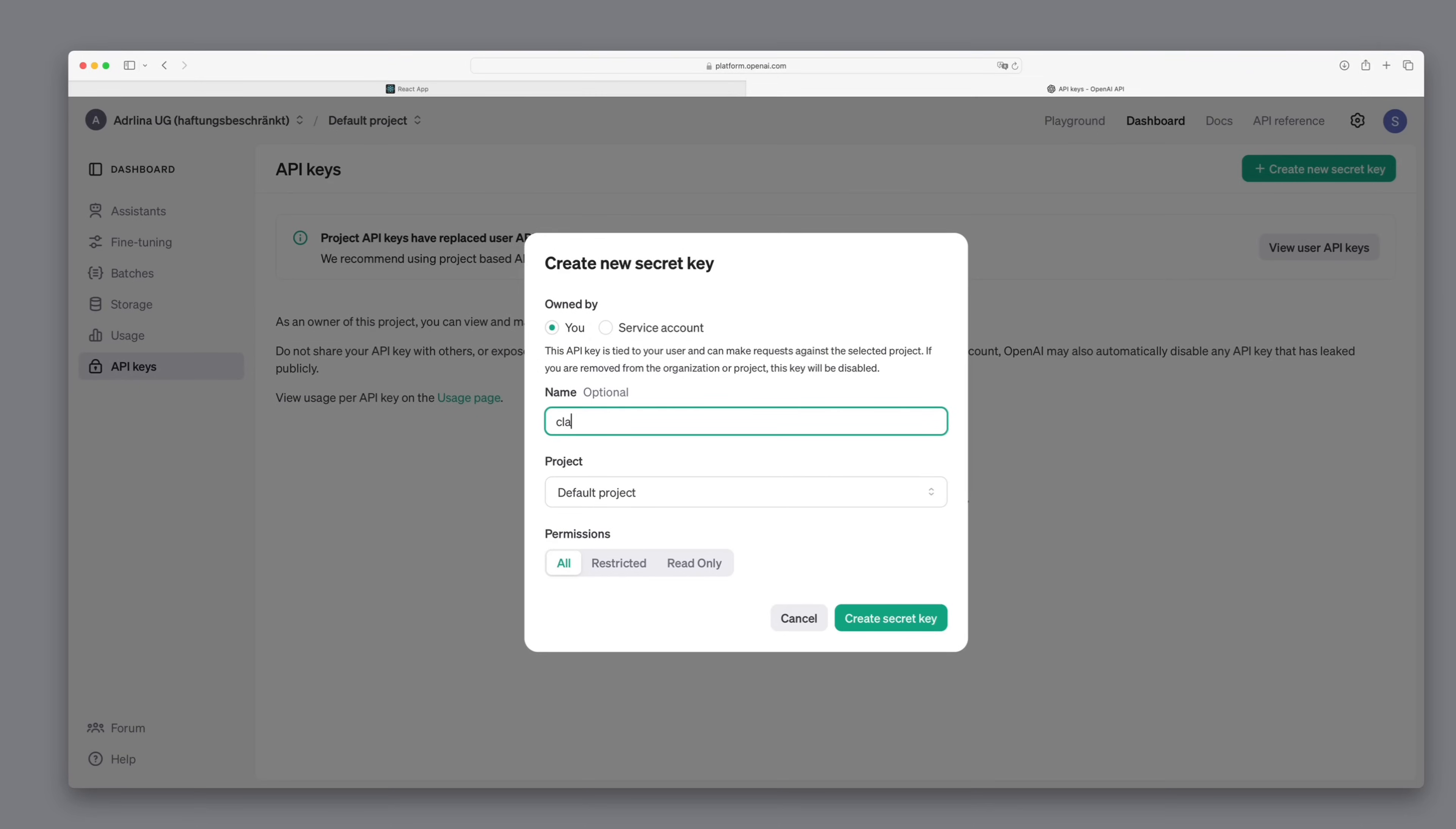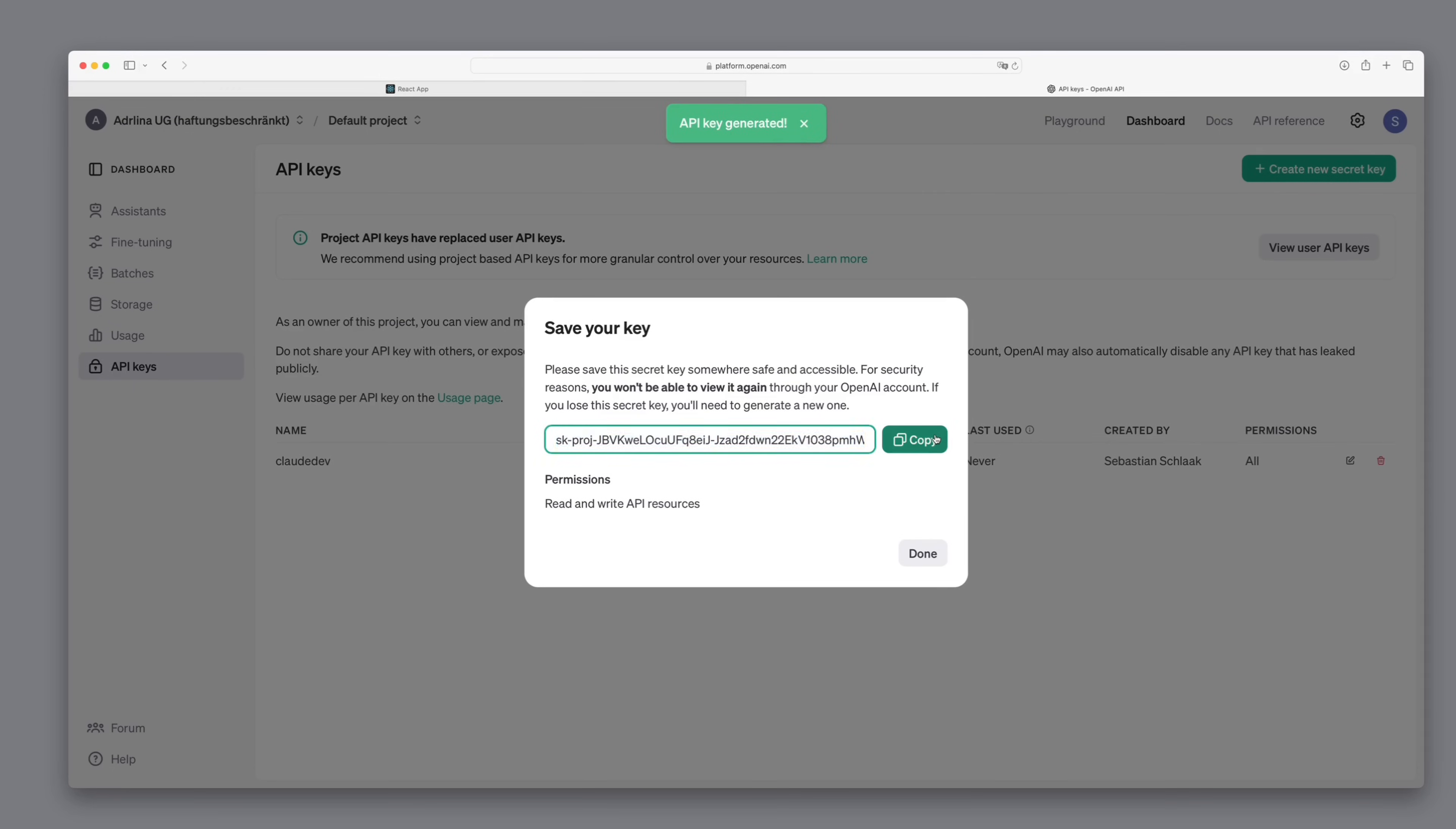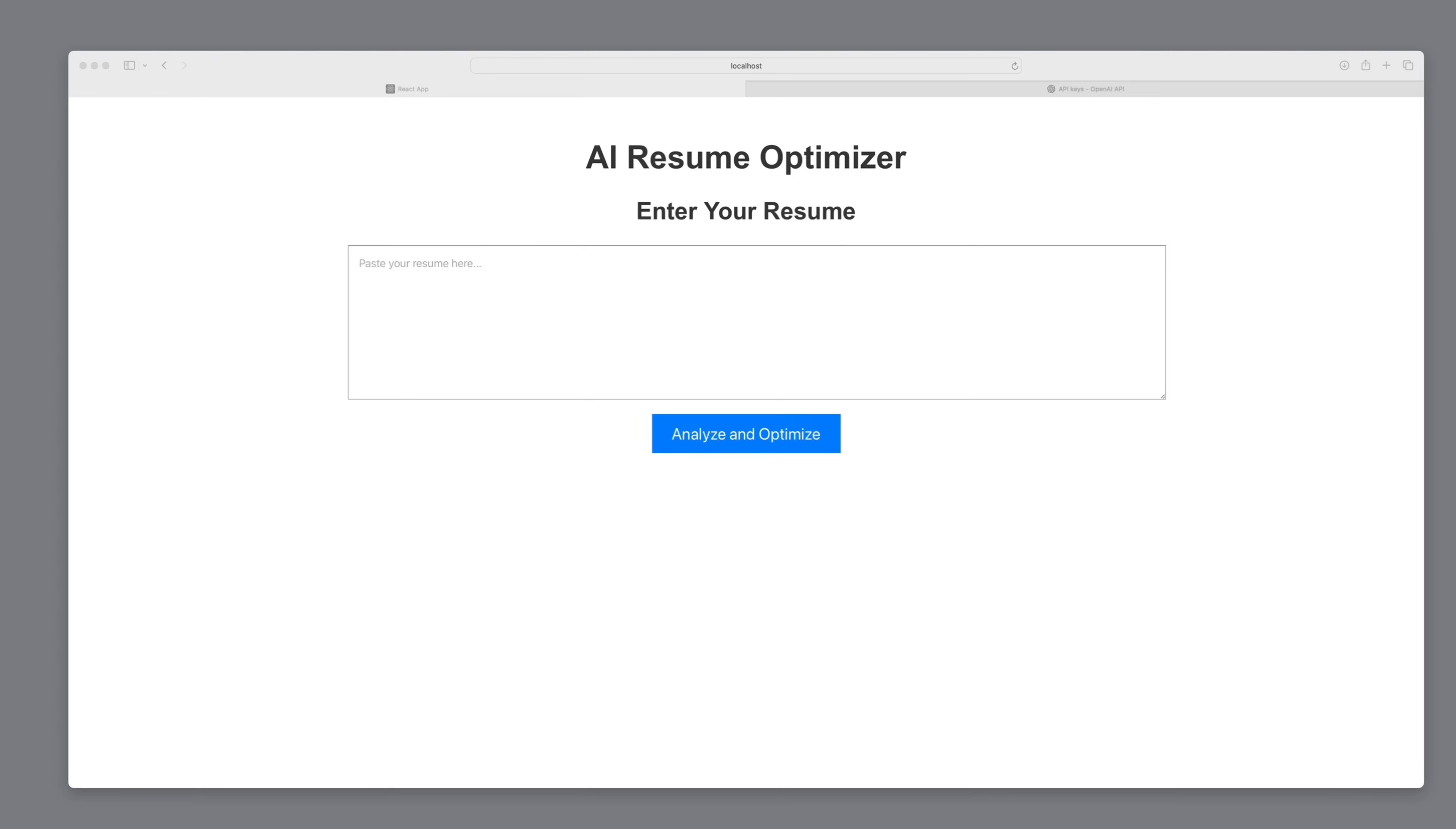For this, we simply go to the OpenAI development platform, create a new key, copy it, and set it directly in the code. So let's try again.